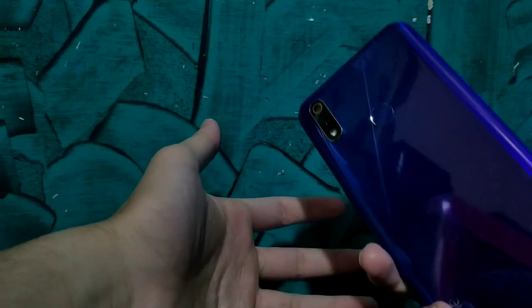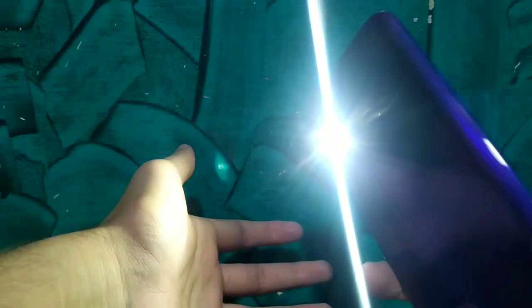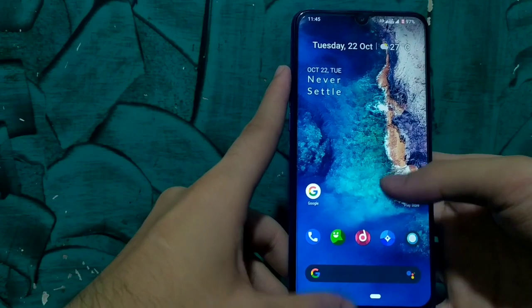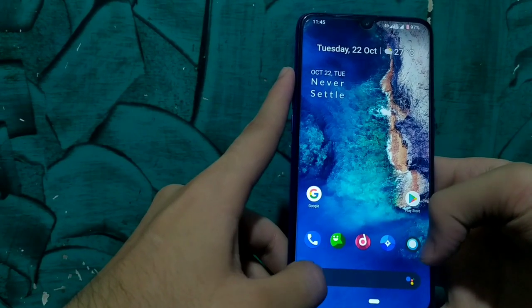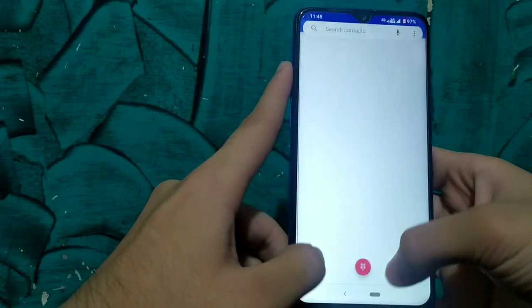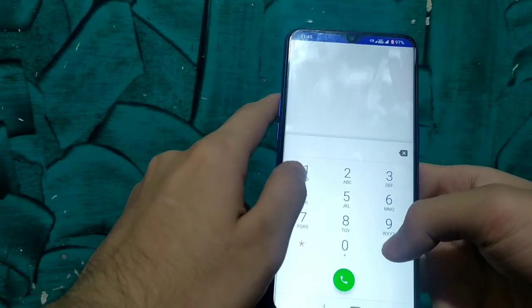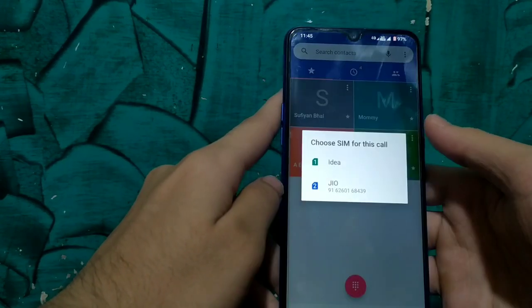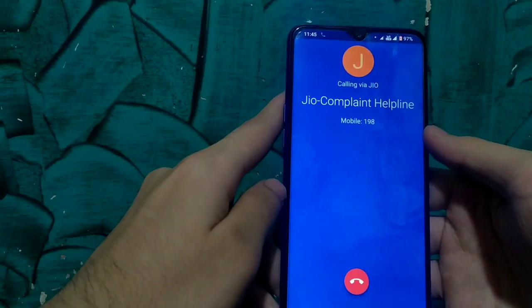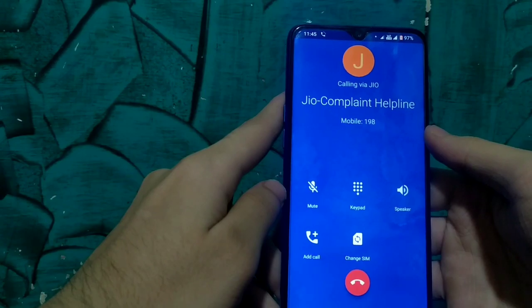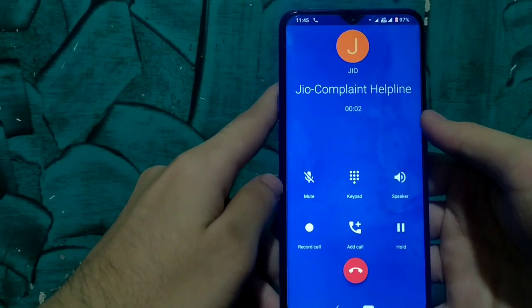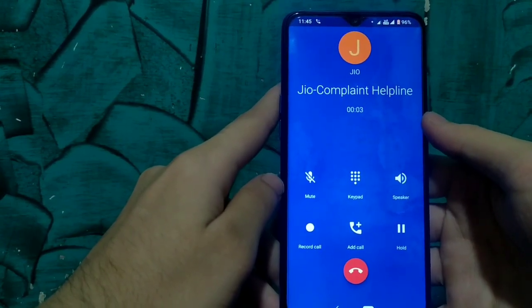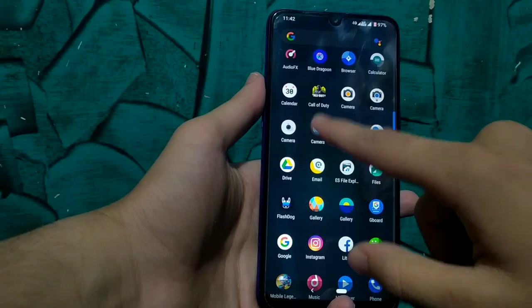Torch is also working from the quick setting tiles. To confirm VoLTE, I will dial the customer care number 198 from the Jio SIM. The call is now connected, which means VoLTE is also working perfectly. Now let us test the camera.